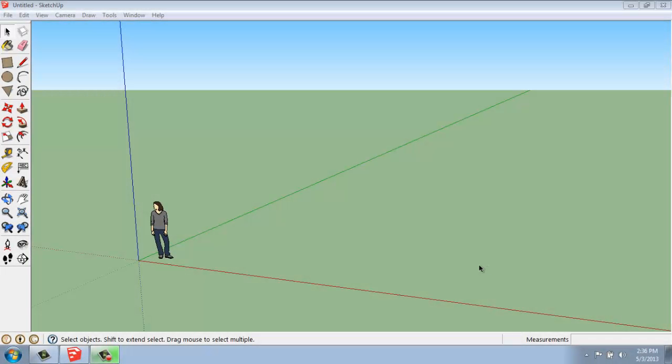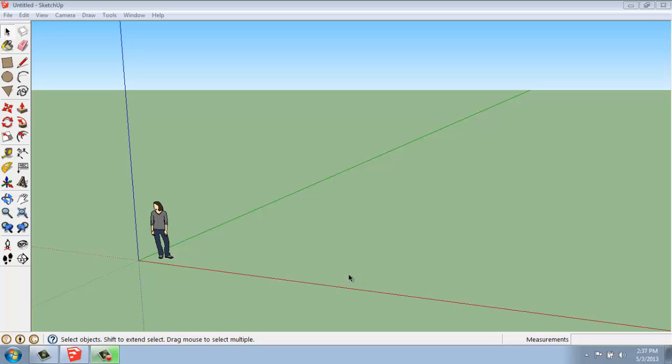In this SketchUp tutorial, I want to go over how you use the push-pull tool. In previous videos, I've gone over the line tool, the rectangle tool, and how you can start building things up in three dimensions. But we can actually use this tool right here, the push-pull tool, to do a lot of that work for us so we don't have to construct it by hand.